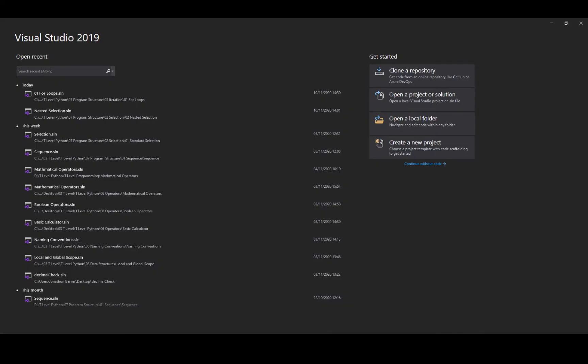Hello there and welcome to this computer science video that looks at the Visual Studio integrated development environment. In this video we're going to look at Visual Basic and creating a project and getting it up and running.